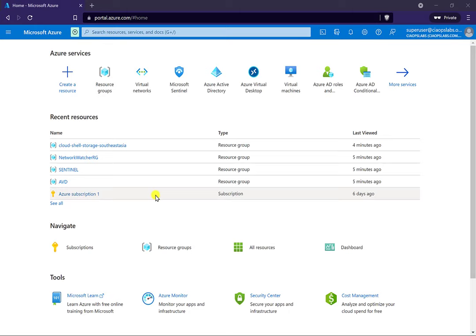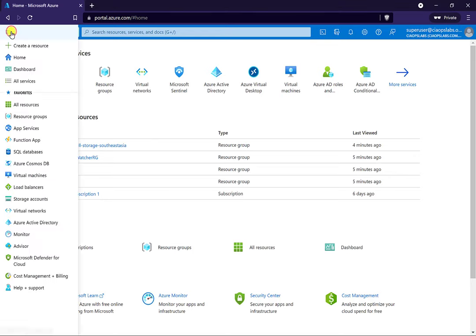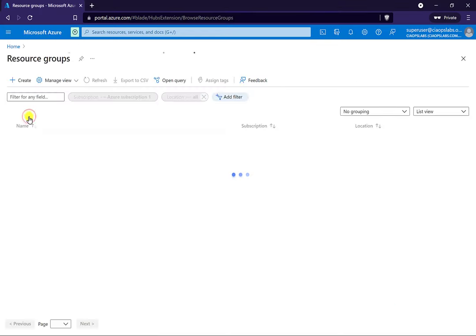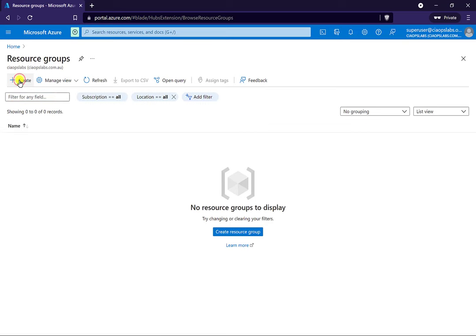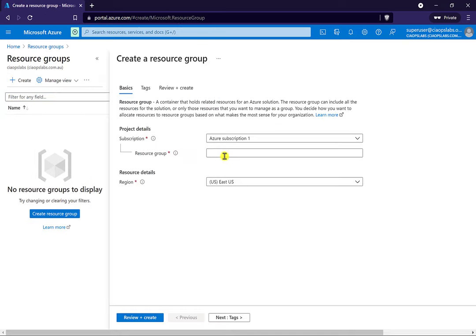What I want to show you in this video is how to quickly set up an Azure Virtual Desktop environment. To do that, the first thing we're going to need is to create a resource group, which is a place for all the resources that we create to live. We can do that by going over to the left and scrolling down until we find resource groups, then go in and create a new resource group.